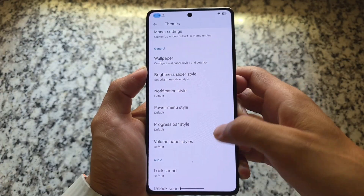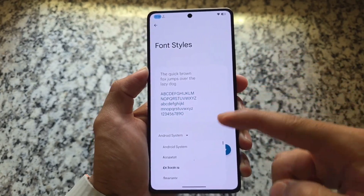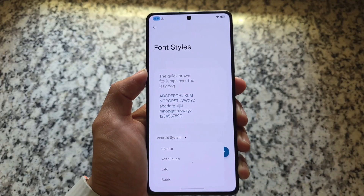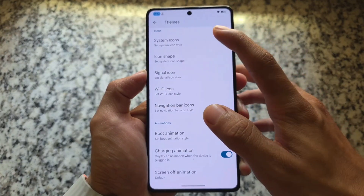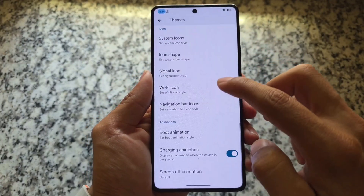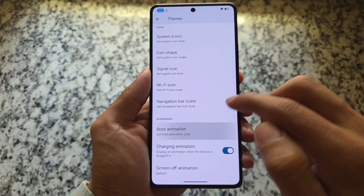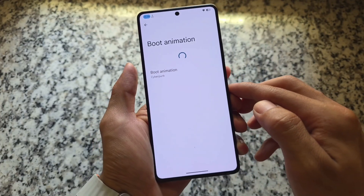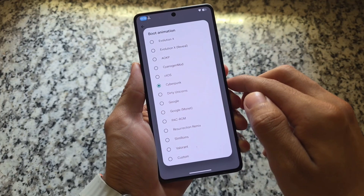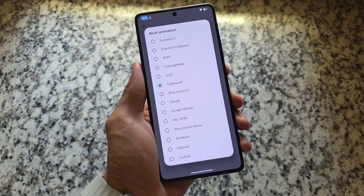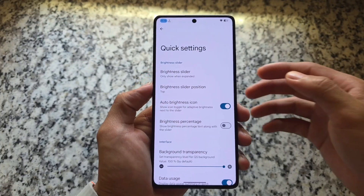In terms of theming, we have volume panel customizations, power menu customizations, notification style options, and font style customizations. If you noticed in my previous video on Project Infinity X, there's a new picker UI for icon packs and fonts — that's not part of this ROM. We also have boot animation customizations: I'm using the Cyberpunk boot animation, but options include EvolutionX OS default, CyanogenMod, Resurrection Remix, Dirty Unicorns, and more.